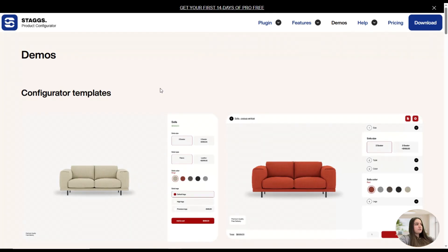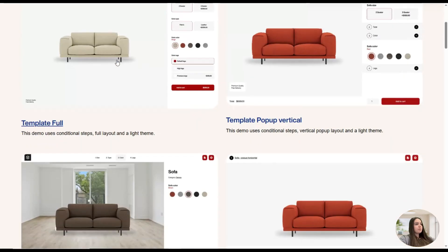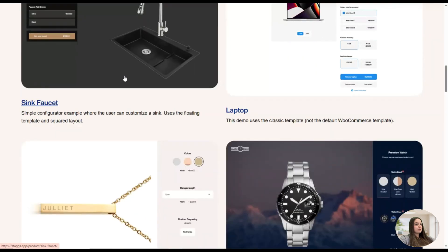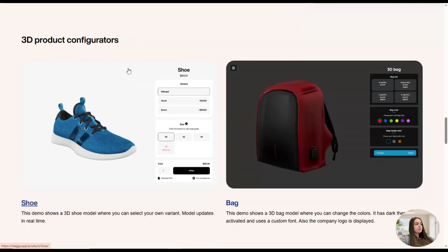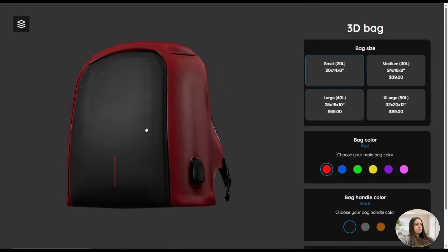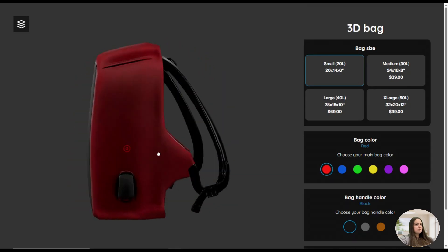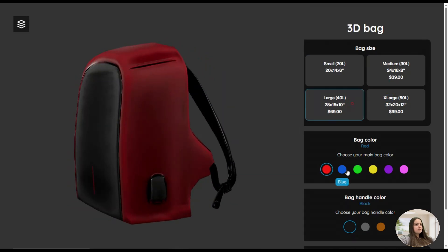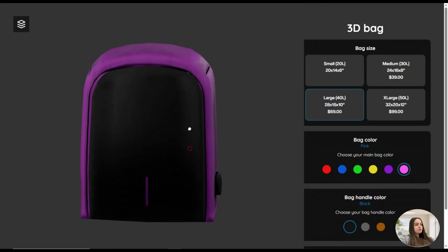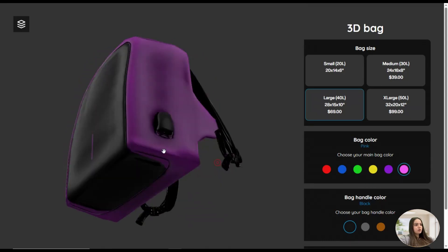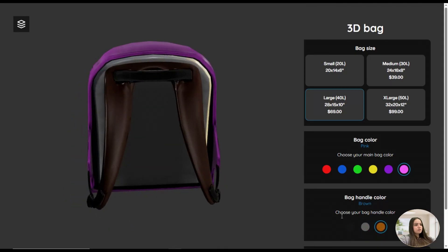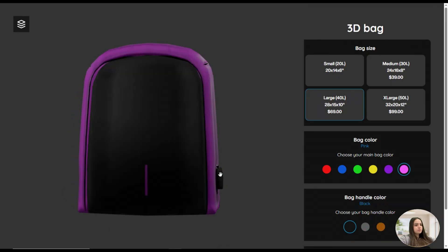Let's get started. Here we are on the demos page of the Stacks app, and here you can see what you can achieve with the app. In this video we will mainly concentrate on the 3D product configurator. Let's check the demo — we can open a bag and check it out. Here you can see the product in a 3D format; you can change its sizes, colors for the back, and also the back handle color.